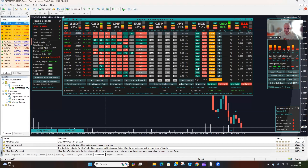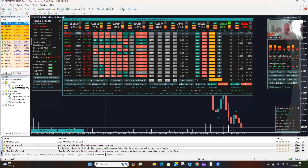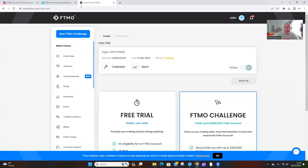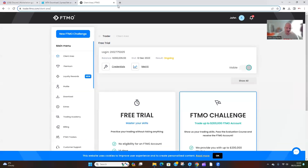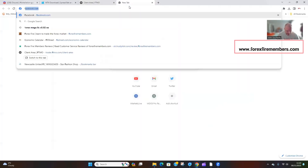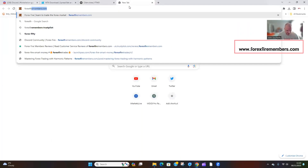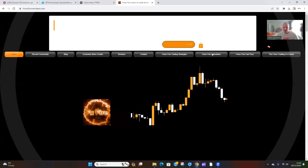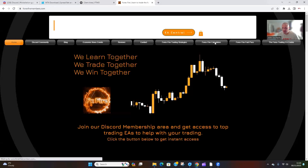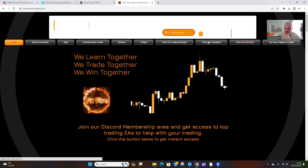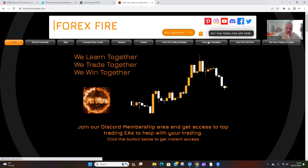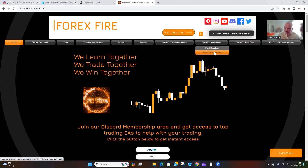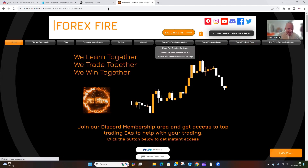First of all, you need to come to the Forex Fire Members website. We're going to be bringing up the profit calculator — so forexfiremembers.com — and then go to the position size calculator.